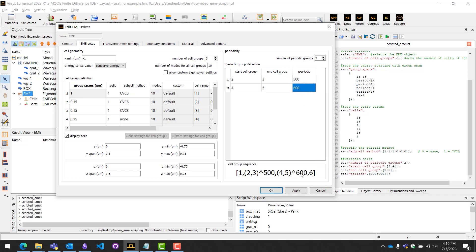We can see that it's set up correctly as the cell group sequence down here is showing no error.